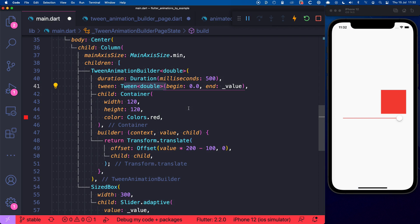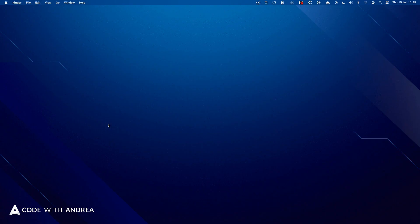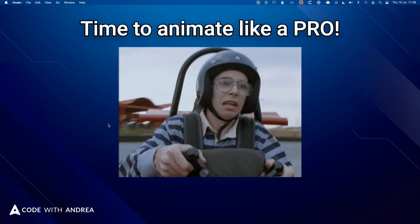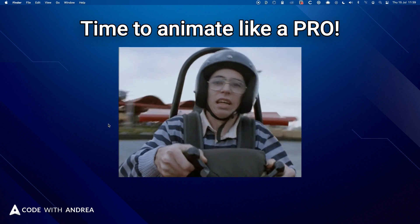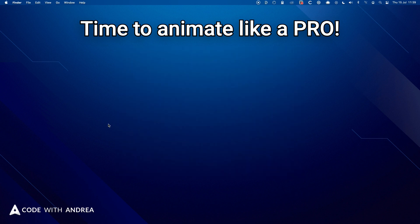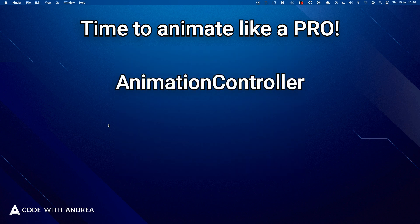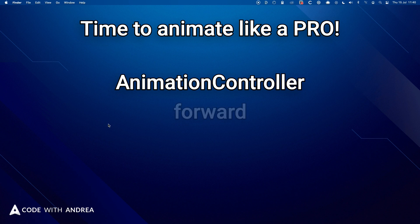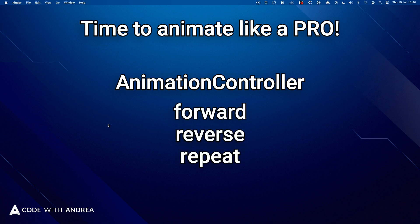However, we don't have time for that because we need to move on and talk about AnimationController. In fact, by now you know the basics but it's time to animate like a pro. And all the animation pros use AnimationController to create animations that can go forward, in reverse or even repeat forever.